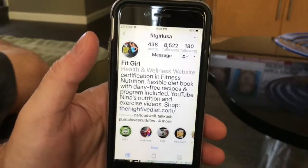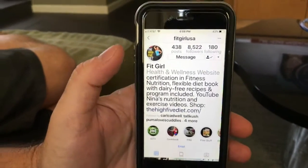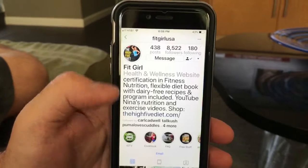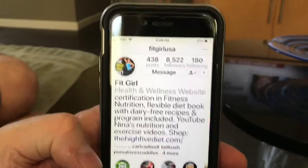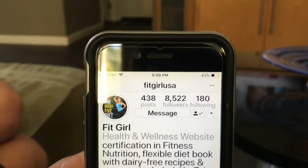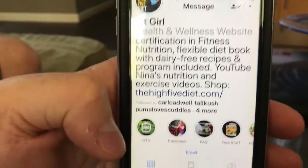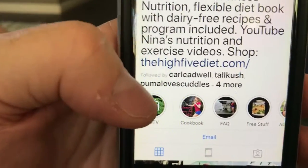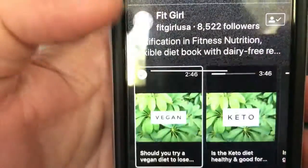To find my videos on IGTV, or to find anyone's videos on IGTV, just go to their home page. Right now we're on my home page of Instagram, which is FitGirlUSA. On the bottom left, you will see the IGTV video button — click that.